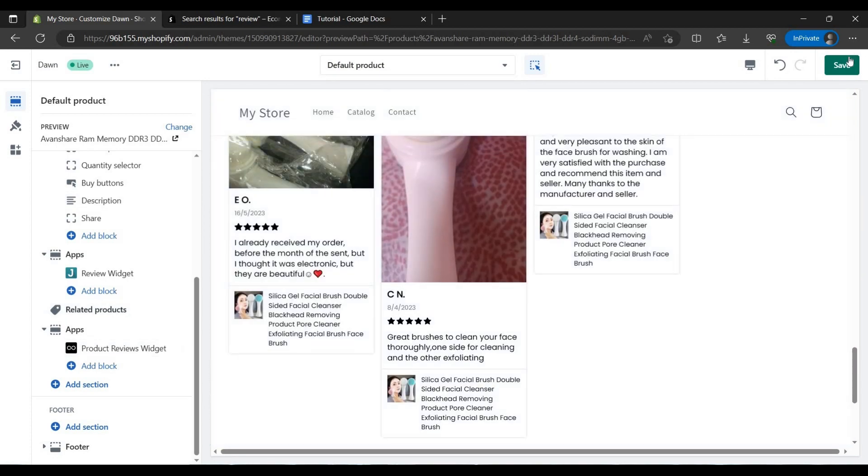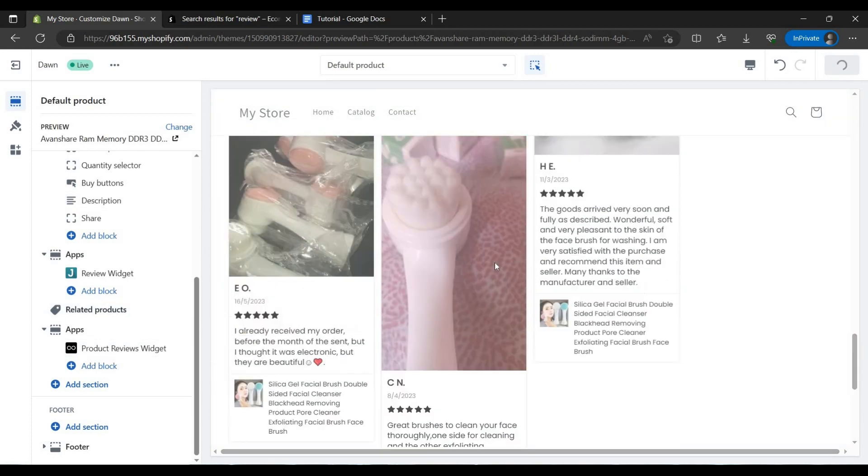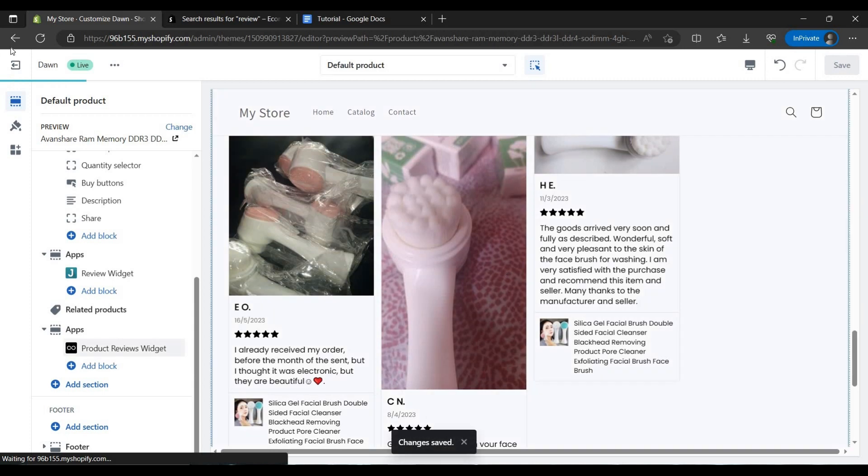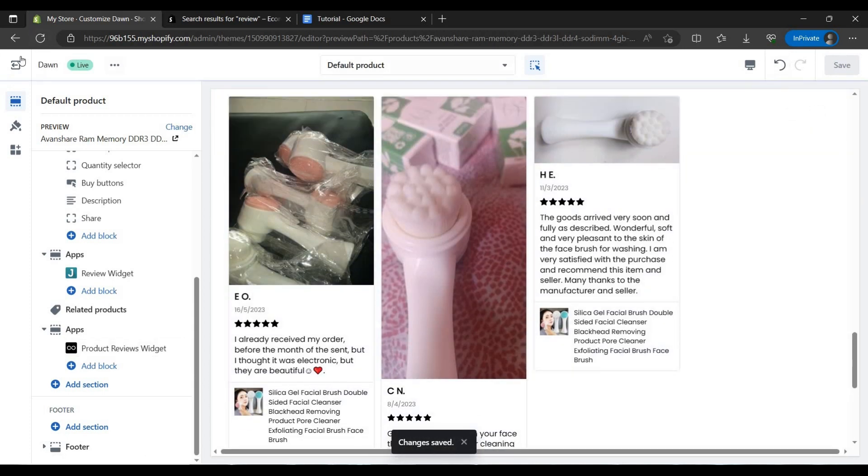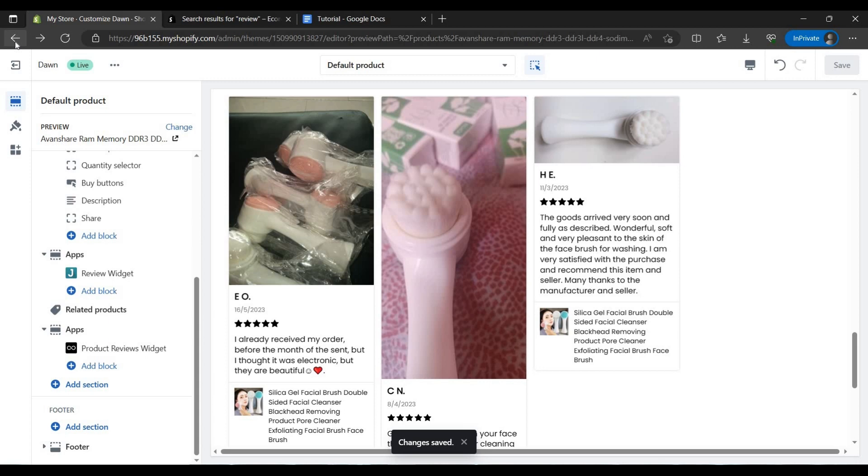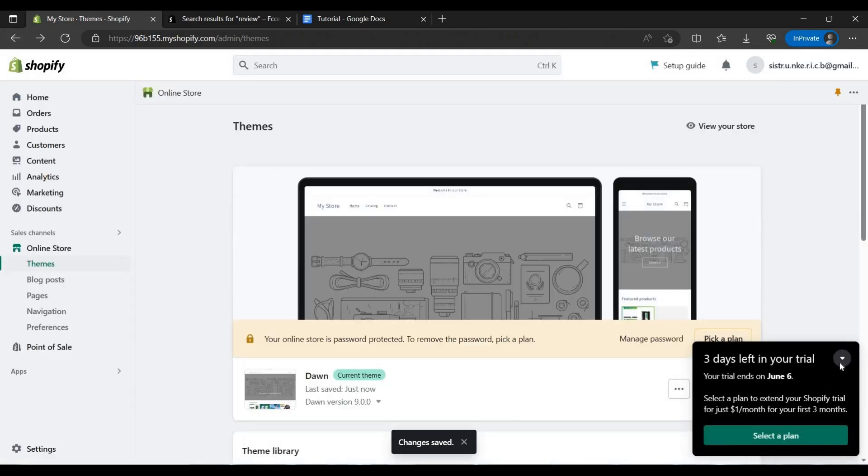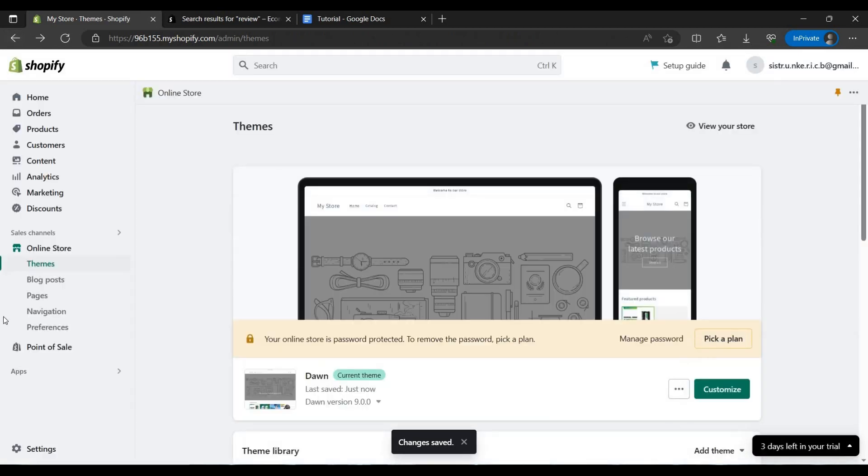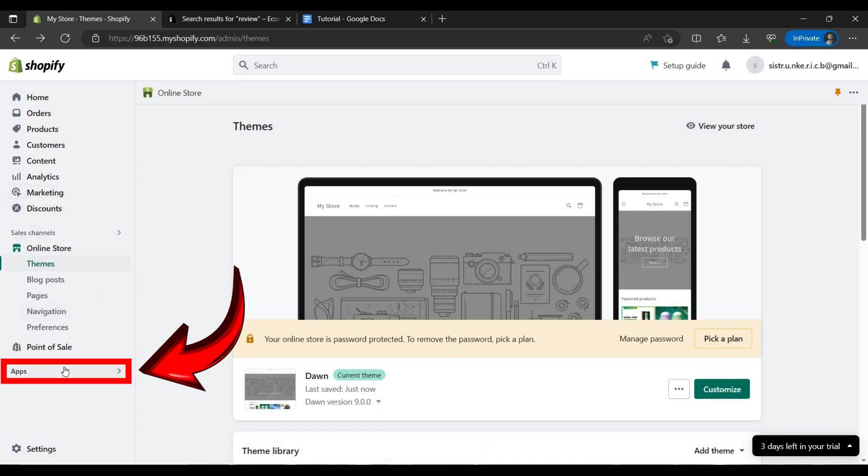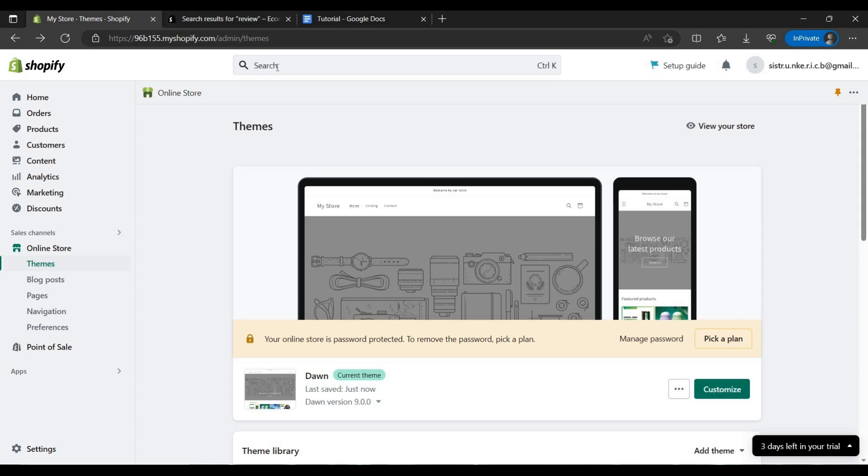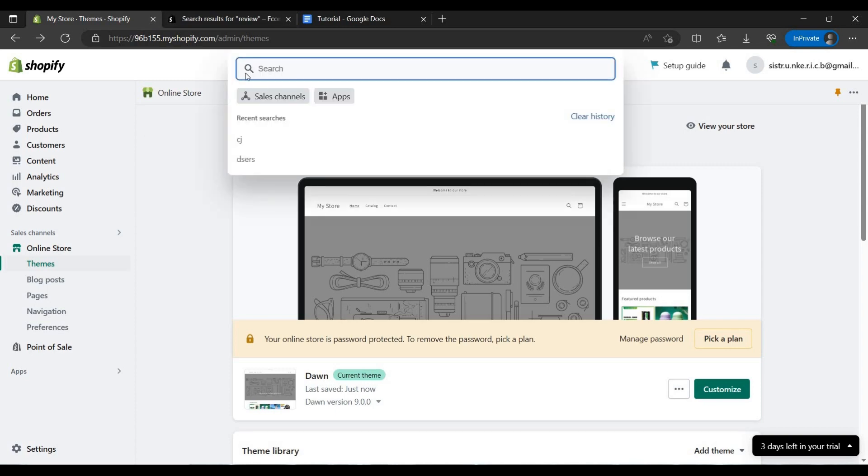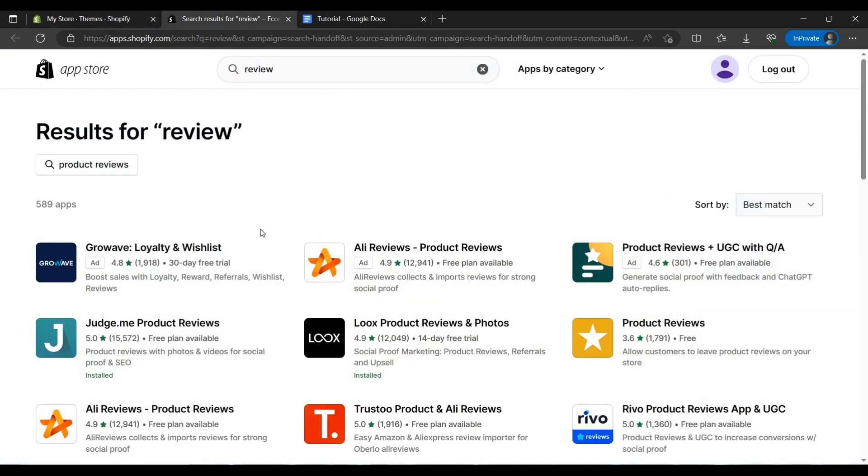Let's save it, and then let's go back. Go back once more. Then you have to click on this Apps button.